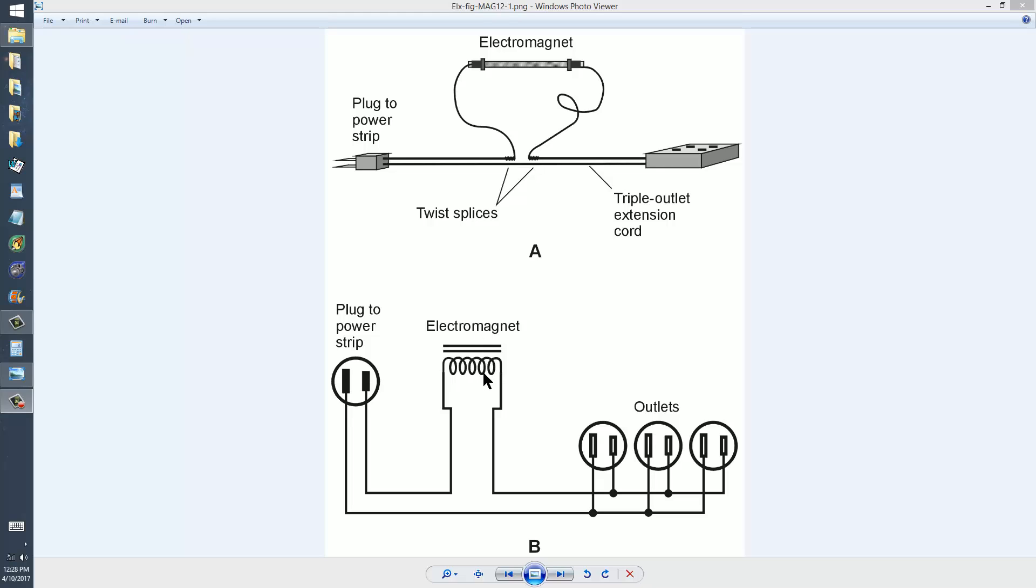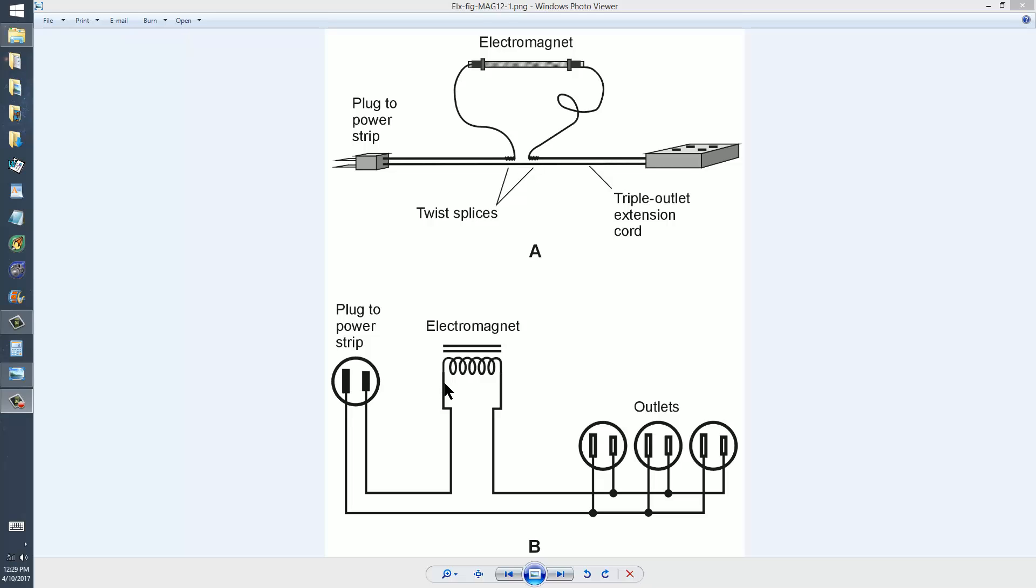But what you do not want to do is directly plug your electromagnet into your outlet because you will trip the breaker immediately or blow the fuse. Or if your breaker fails to trip or you don't have one, you'll probably start a fire in the wiring in your house or your electromagnet will burn up and melt. It will be a very bad situation. You need to limit the current through this electromagnet to 15 amperes. Then you have an AC electromagnet.